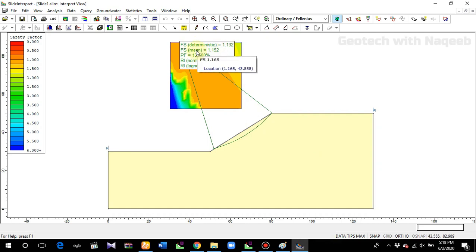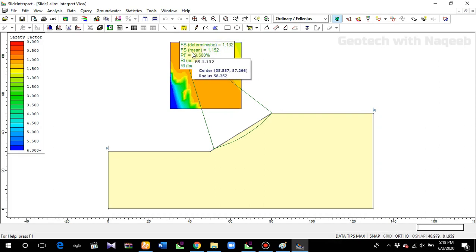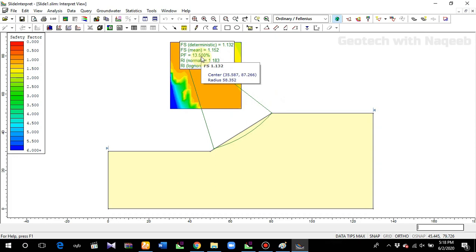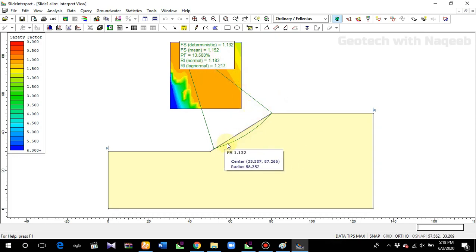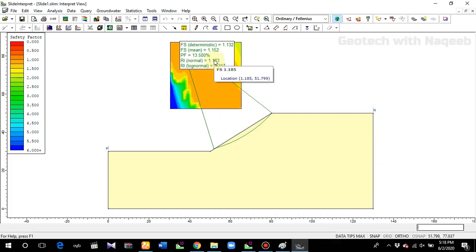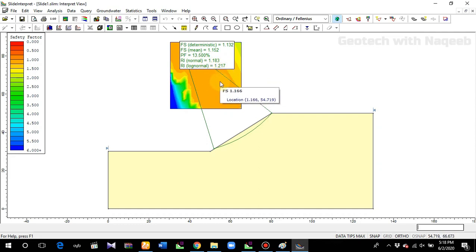Here you can see the probabilistic results for this slope. The deterministic factor of safety is 1.132 and the mean factor of safety is 1.152, which are very close. The mean factor of safety is basically the average of all factor of safety values across all samples. The probability of failure is 13.5%. The reliability index (normal) is 1.183 — usually a reliability index of 3 is recommended for design. For log-normal, it is 1.217.